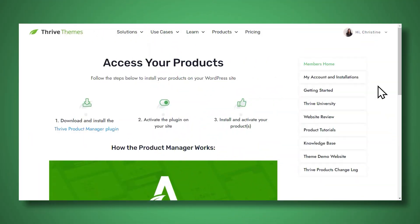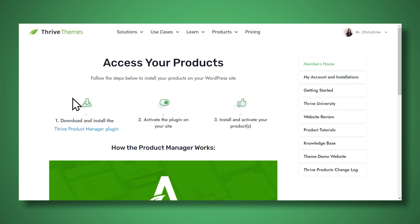First, you'll need to ensure that you have the Thrive Ultimatum plugin installed and activated on your WordPress website. So after purchasing Thrive Ultimatum or Thrive Suite, if you want to get all of our tools at an amazing value, log in to your Thrive Themes account and download the Thrive Product Manager plugin.